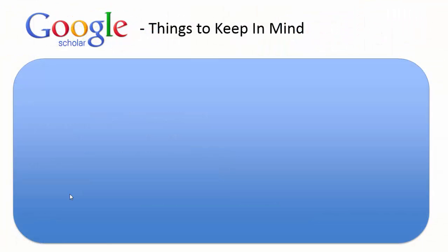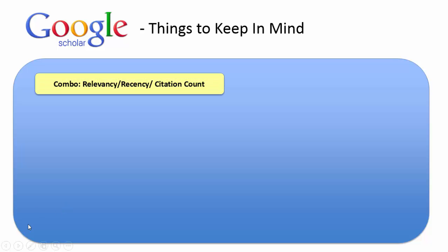Google Scholar is a valuable resource, but there are some things you need to keep in mind. One is, when it returns results to you from doing a search, it does so in a combination of relevancy, recency, and citation count, meaning that the most recent article that may be relevant to you doesn't necessarily show up towards the top of the list, and you need to be aware of that when you're doing a search in Google Scholar.